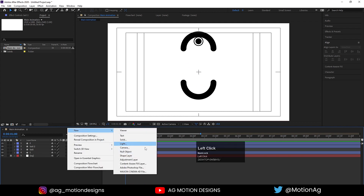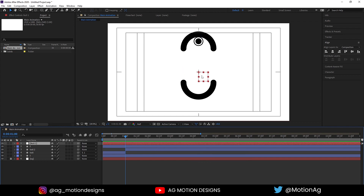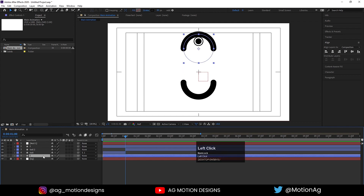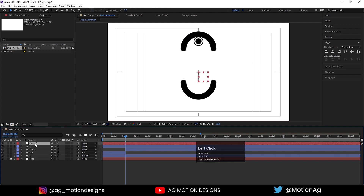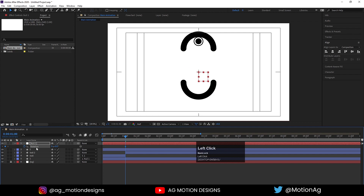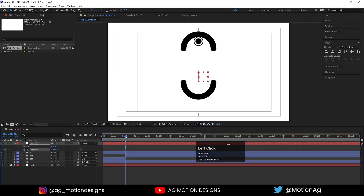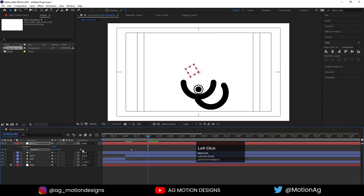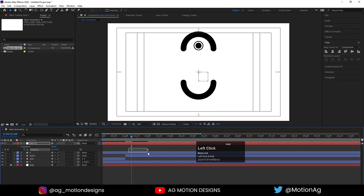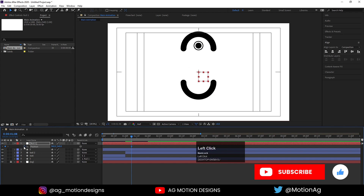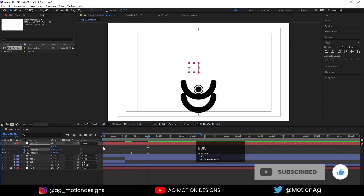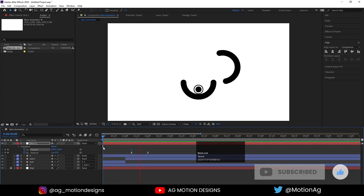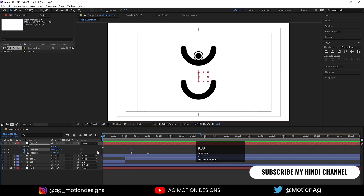Right-click and create a new null object, making sure it's centered. Select the ball layer and make it a child of this null. Select the null, press R for rotation, create a keyframe, hit U, and from the start point to the end point set a complete rotation of 180 degrees. Select the keyframe and hit F9. Also press P to reveal Position and hit U.